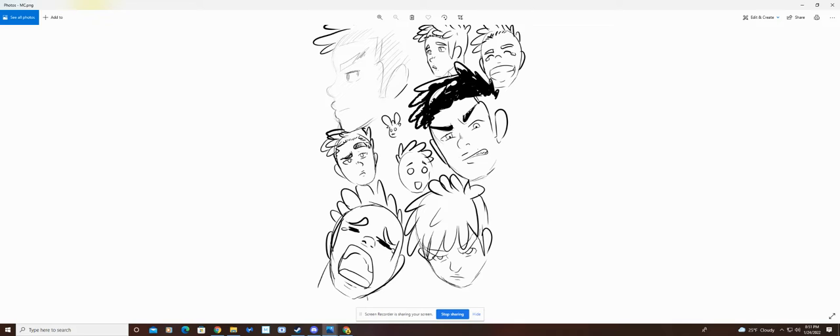But this shows you a bit more of the emotions of whatever character you're drawing. So it doesn't have to just be the main character.